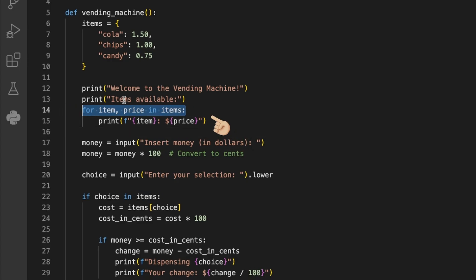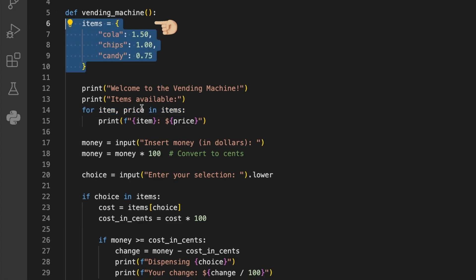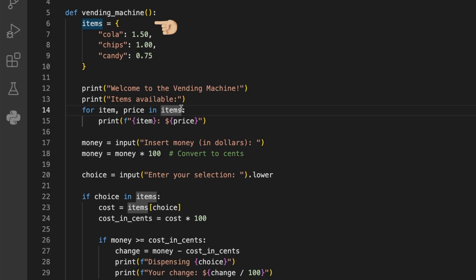If you don't know why this results in an error here, you could now use Google and search how to access and return items in a dict in Python. But in this case, I can help you.